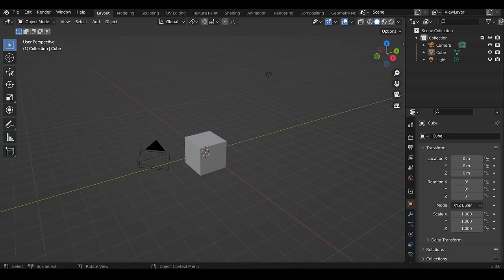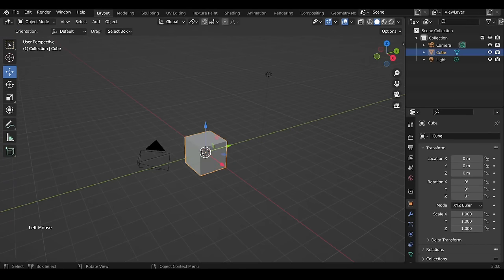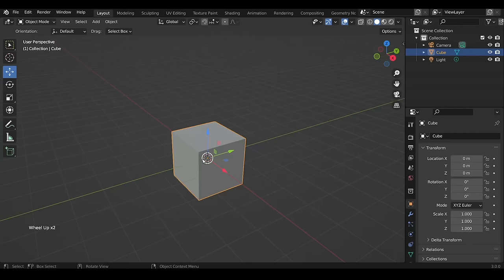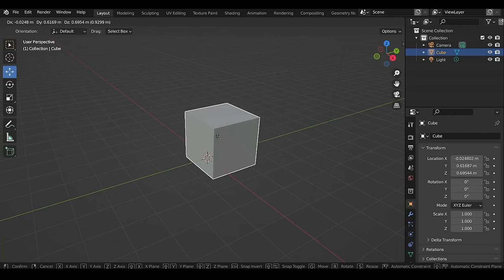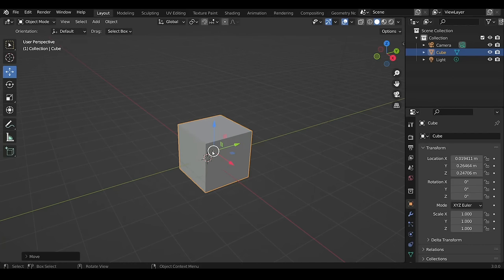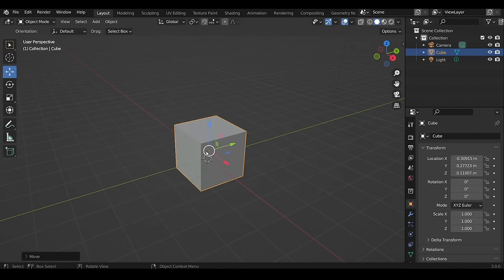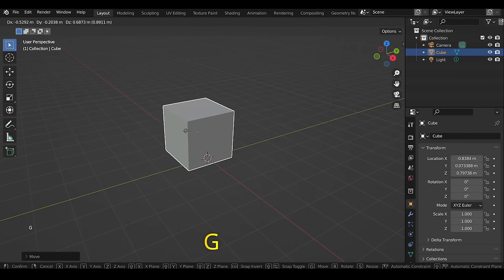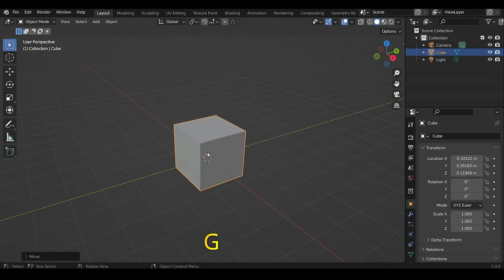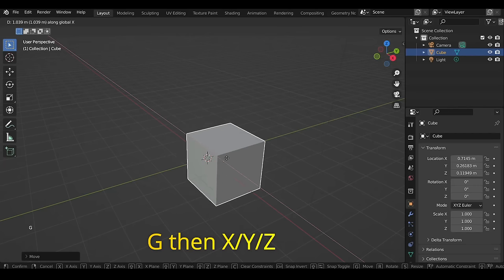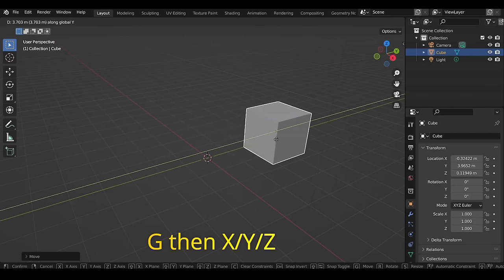To move any object, enable the Move tool. Left-click dragging the white circle moves the selected object, and dragging the colored arrows moves the object along the corresponding axis — red for X, green for Y, and blue for Z. The shortcut is G (for Grab), then left-click to confirm the position. After pressing G, you can also press X, Y, or Z to constrain movement to a certain axis.